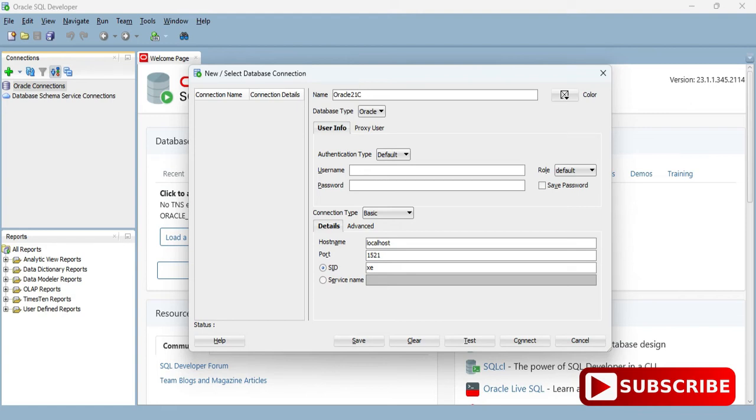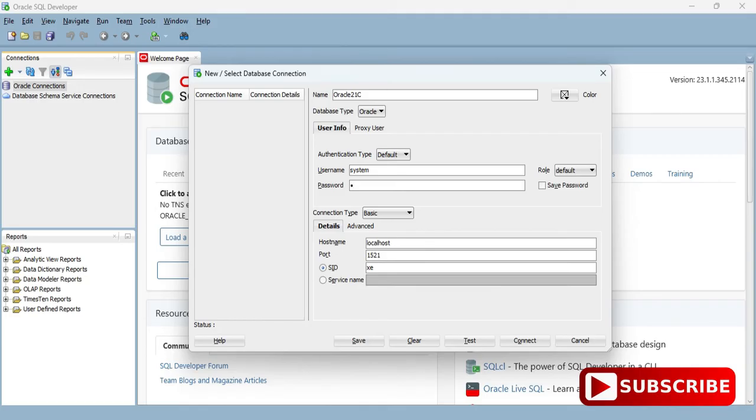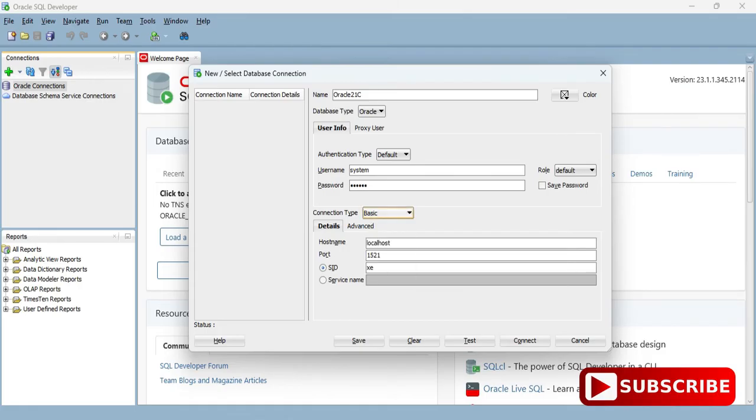While installing Oracle, the users are SYS, SYSTEM, or SYSDBA. Whatever password you gave during installation for SYS or SYSTEM you need to provide that password. I'm taking Basic and these are the details which are already there. Just click on the Connect button.